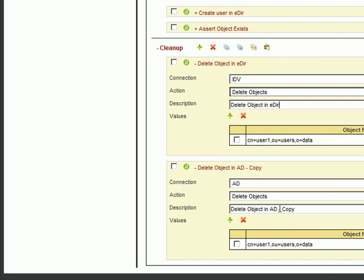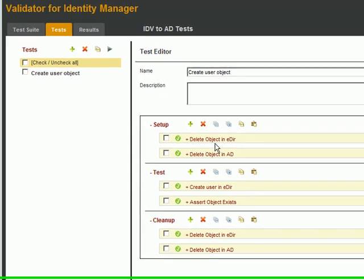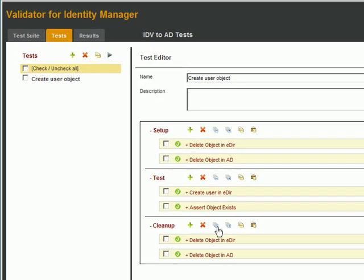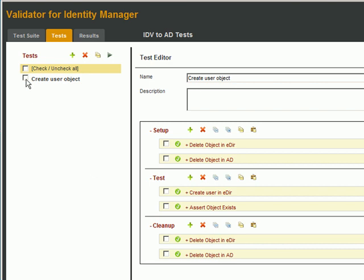Once we have all actions defined for our test, I always like to collapse them so I get a nice overview of what the test is trying to accomplish, thus the importance of creating descriptive names. Now let's run the test. So we'll click the test, and run.